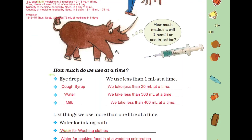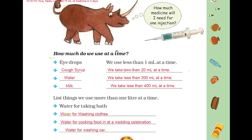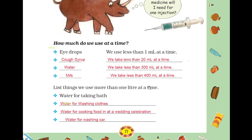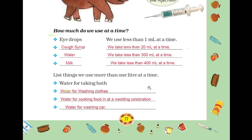Moving to the next question: How much do we use at a time? Children, here I have written cough syrup — we take less than 20 ml at a time. Water — we take less than 300 ml at a time. We have already discussed all these things.